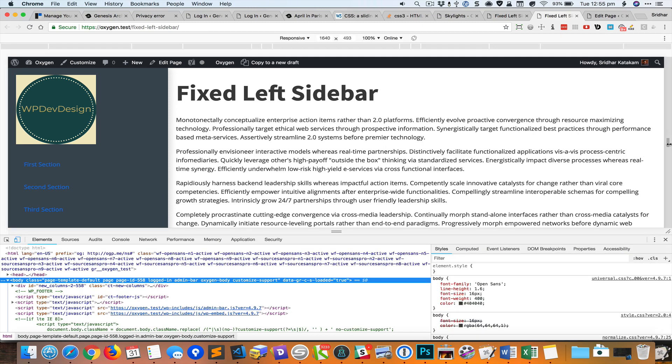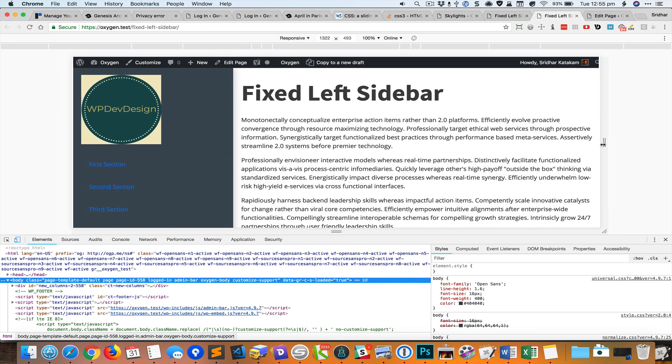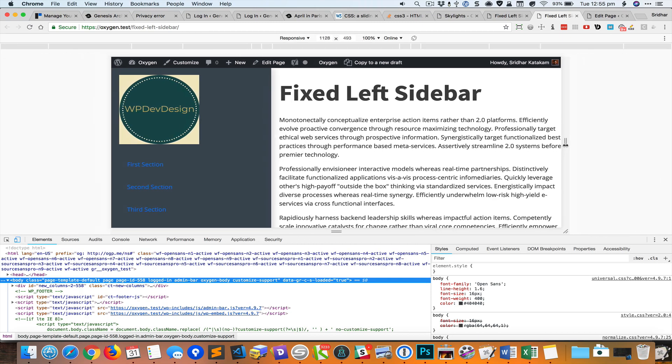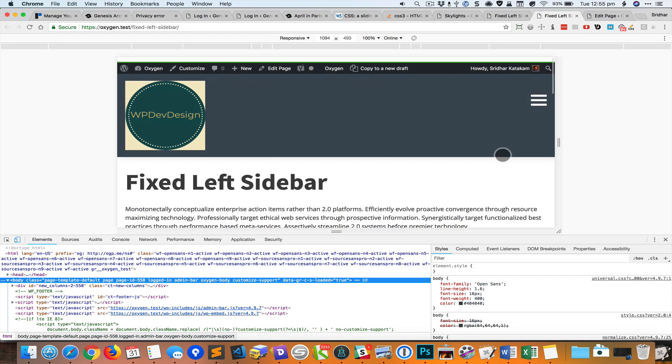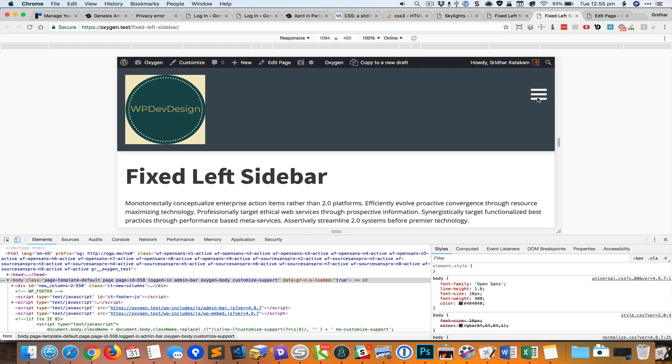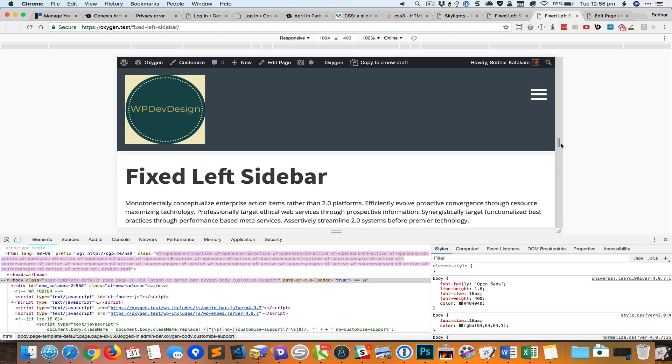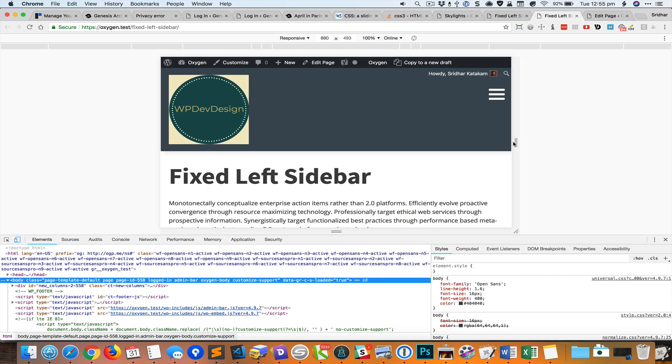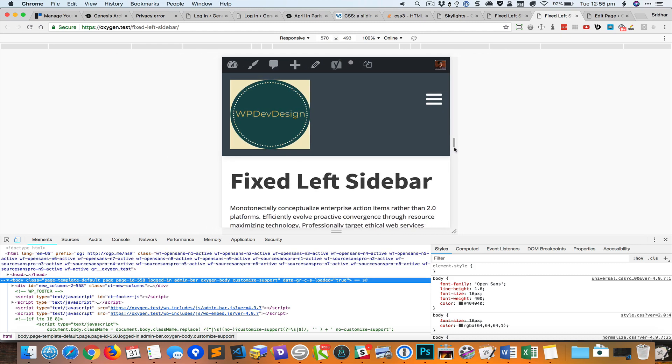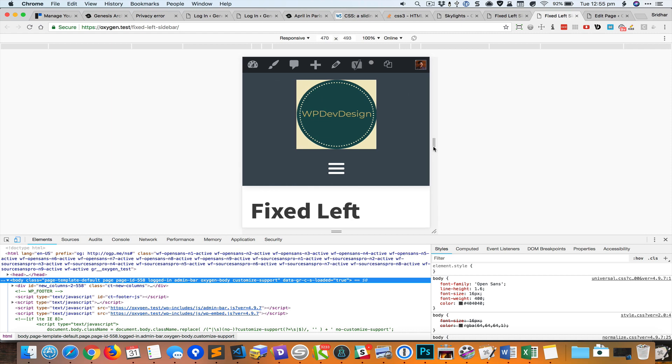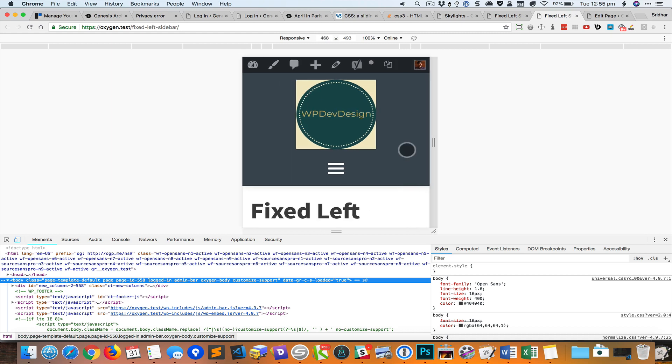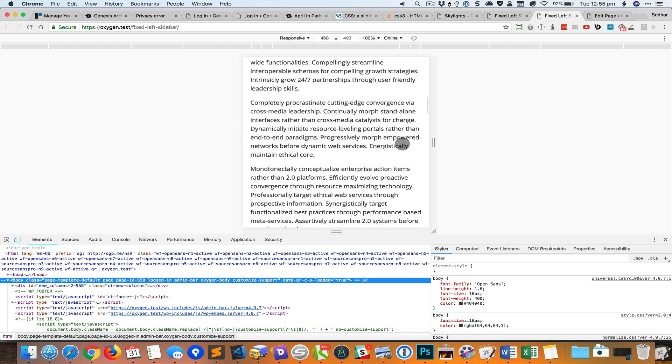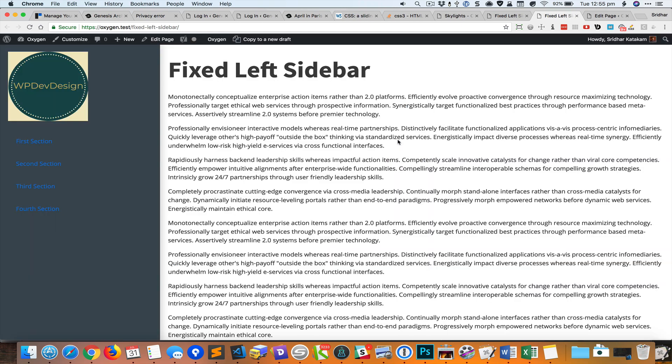We can see this in action by reducing the width of the browser window. At this stage it collapses into the hamburger and appears on the right and continues like that until it hits 480 pixels and comes below. I hope you found this helpful, bye for now.